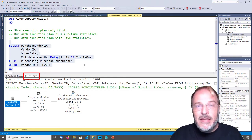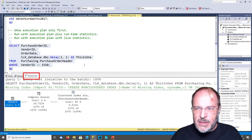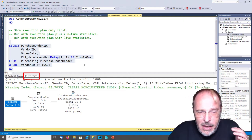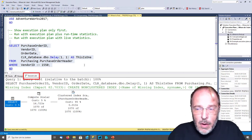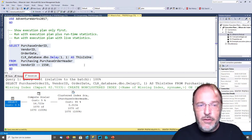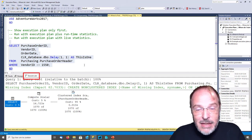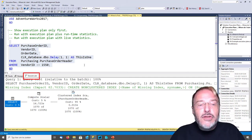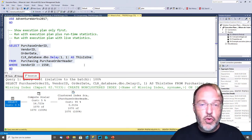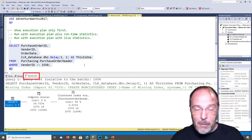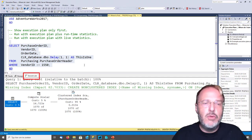That extra detailed information can be very valuable to troubleshoot. So here we see a trade-off. I can ask for the execution plan only and get it immediately. Or I can ask for the execution plan plus runtime statistics - I do have to execute the query, but once it's executed I have the execution plan plus additional information, which gives me more tools at the price of having to wait.